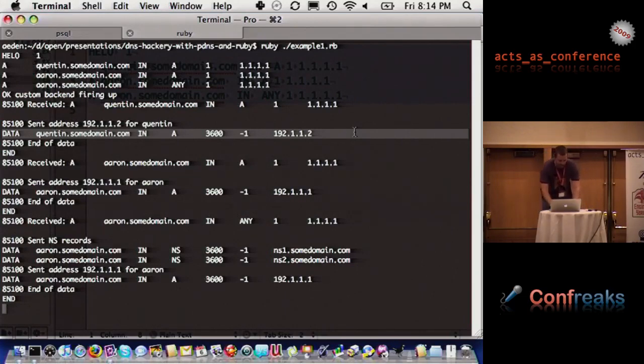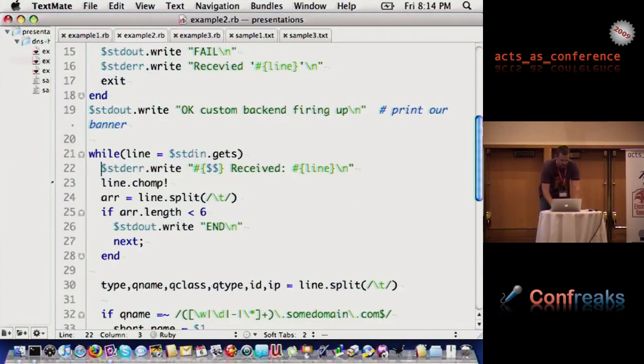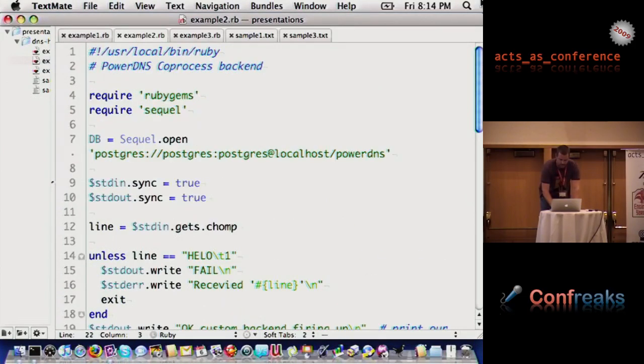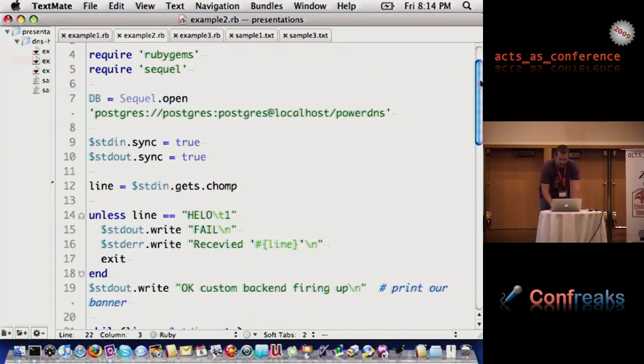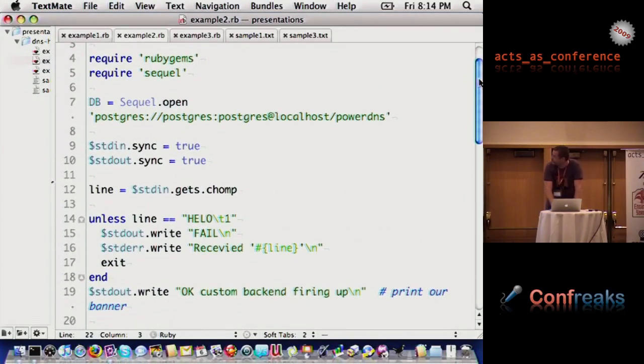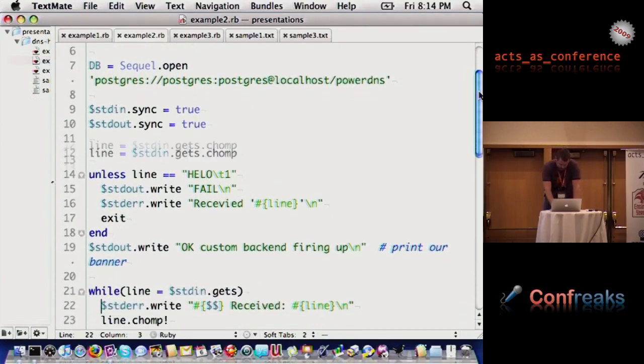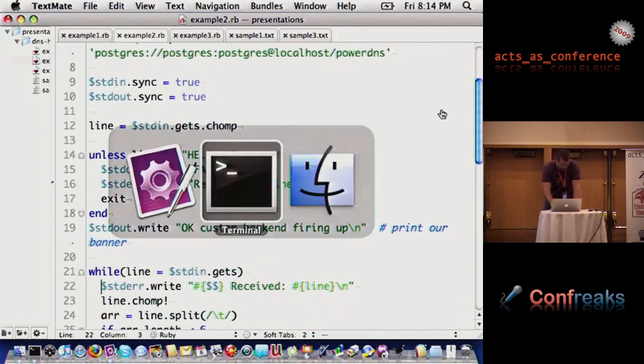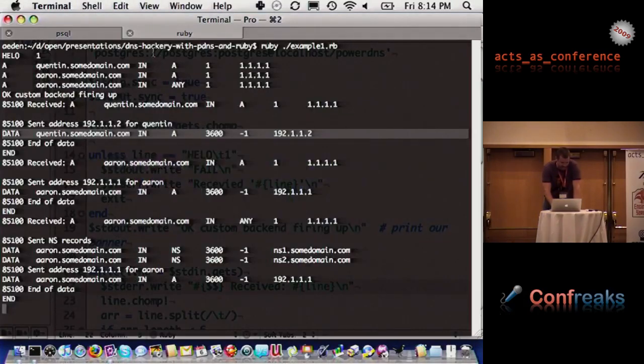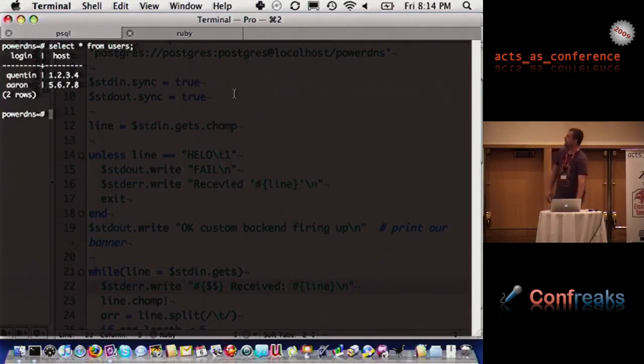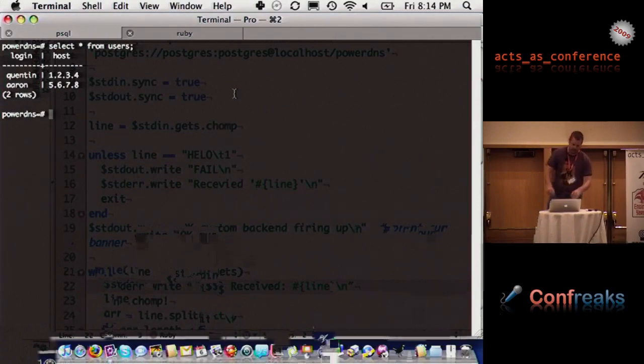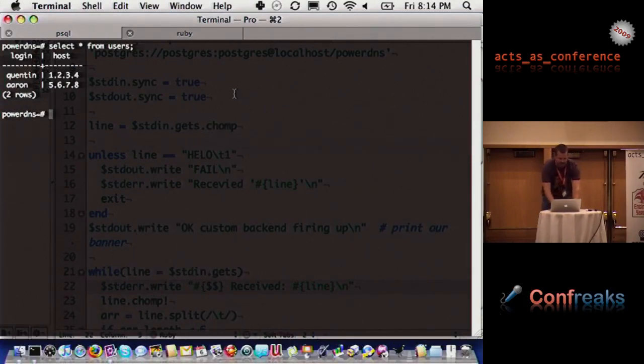That's one example of how you might be able to use it. Another example, in this case we actually do need the SQL, so I set up a little database in Postgres, and it looks, right now, something like this. Pretty straightforward. But in this case, we actually don't need it for this example, but we'll use it for the third example.